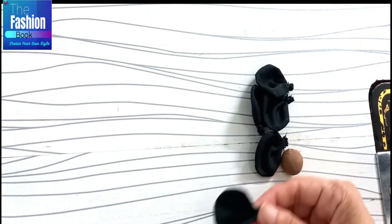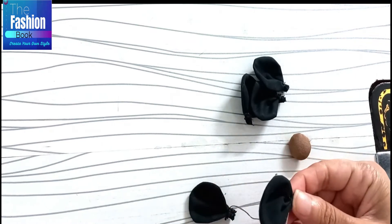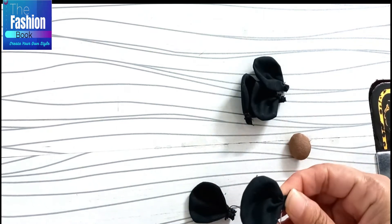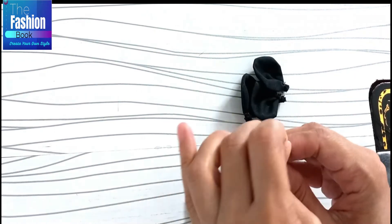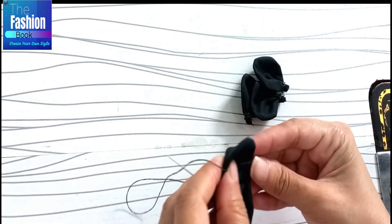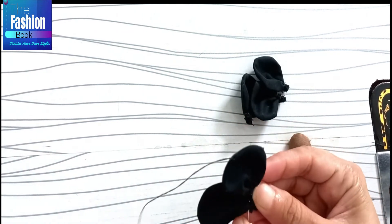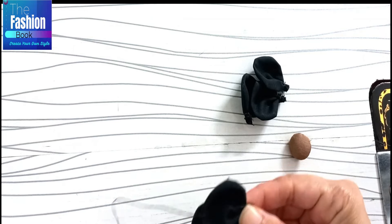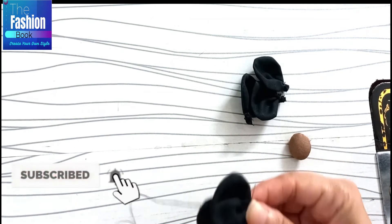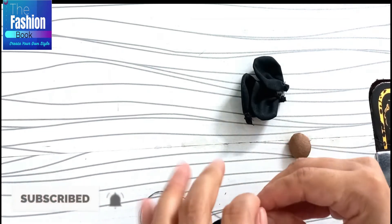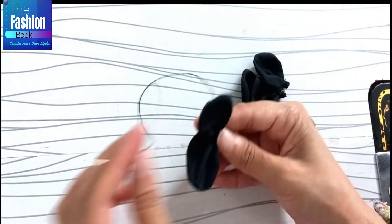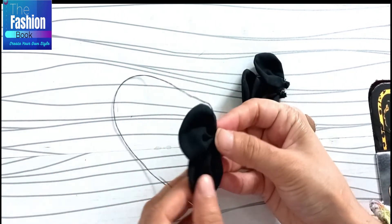We need to attach the petals one by one. First, we need to stitch them together. Then we need to attach them together. These two petals are stitched together.